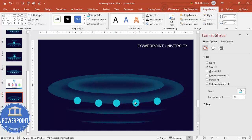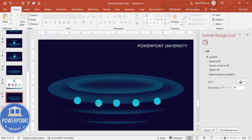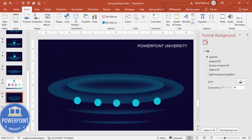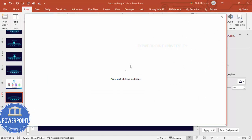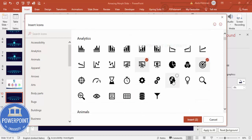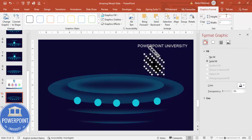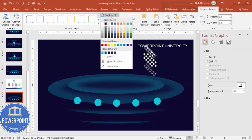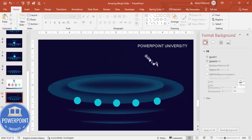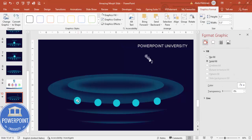Once the option circles are placed, go to Insert > Icons and select five icons. Click Insert, then set each icon's height and width to 0.3. Set the graphic fill to white and place each icon exactly on top of its corresponding oval shape.